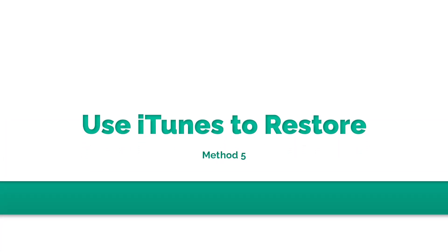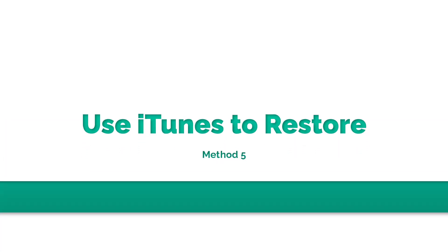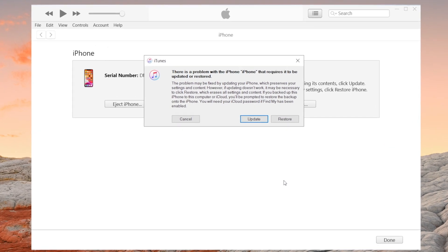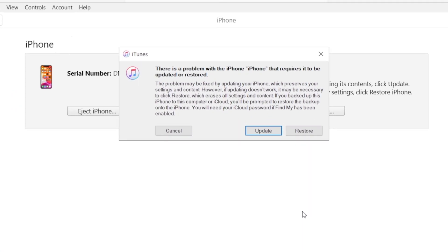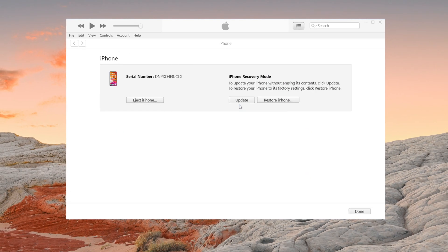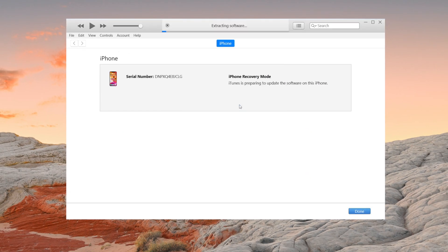If you're familiar with iTunes, you can consider to use it to restore your iPhone also. When you put it into recovery mode, there's a pop-up window showing like this, asking you to restore or update your iPhone. To keep all the data on iPhone, you should choose update. Then iTunes will start to repair your iPhone.